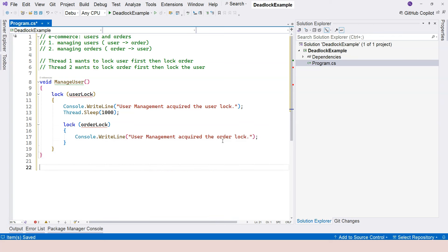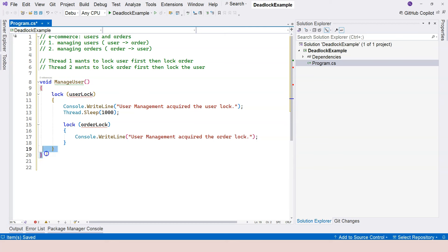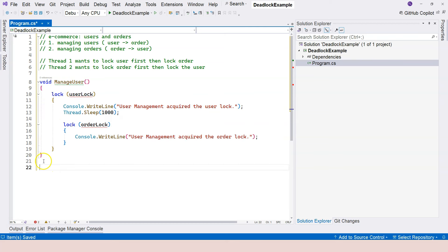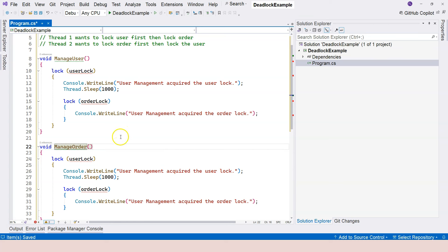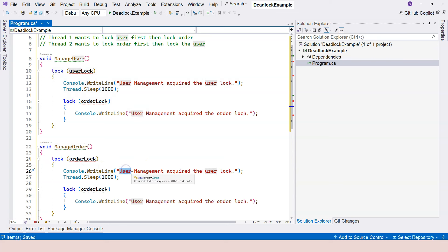And now we're going to have the reverse, which is the order. Let me just copy and paste and just change a few words. So instead of manage user, we're going to change this to manage order. And first, it wants to acquire order lock first. And then here,